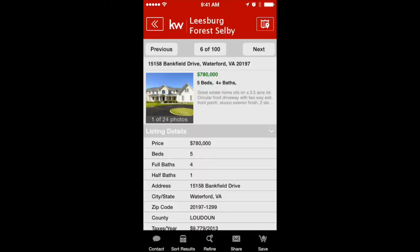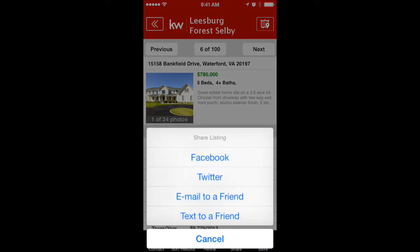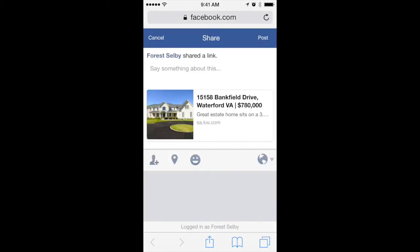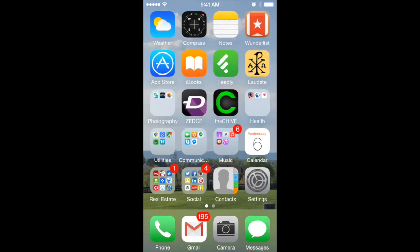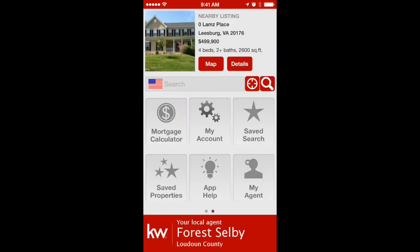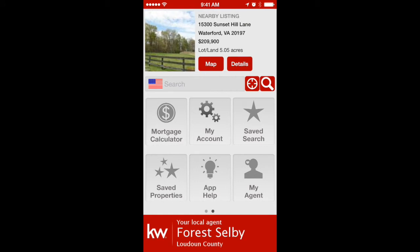Another feature I don't particularly like is the share button. If you go to a particular listing and want to share it using the button at the bottom right, it gives you options for Facebook, Twitter, email, or text, which I do like. The problem is when you choose Facebook, for instance, it takes you externally outside of the app. If you change your mind and cancel, it goes back to your Facebook homepage and you have to log back out of that and then go back into the app.